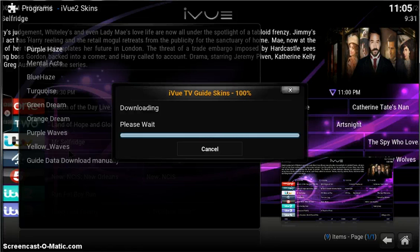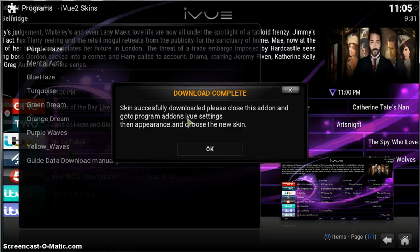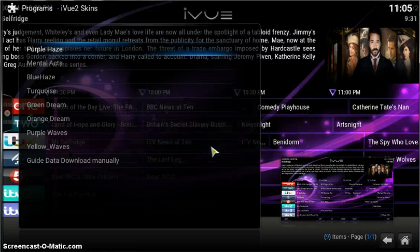We're then going to need to go into the iView. There we go, it tells you here: Skin successfully downloaded. Please close this, go to the iView settings and appearance, and choose the new skin. That's it.